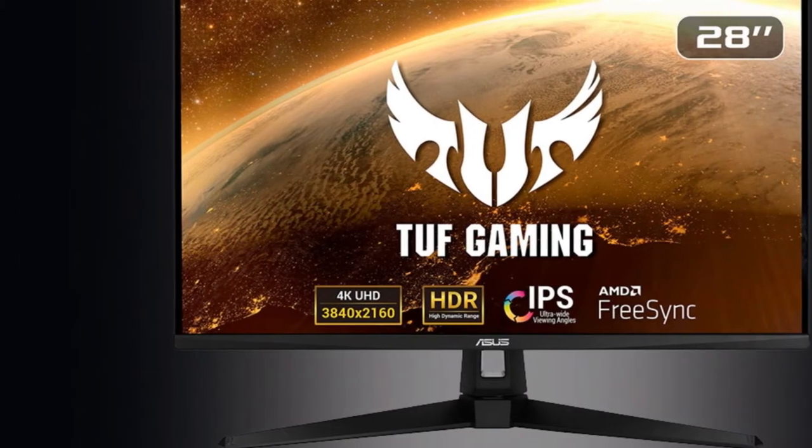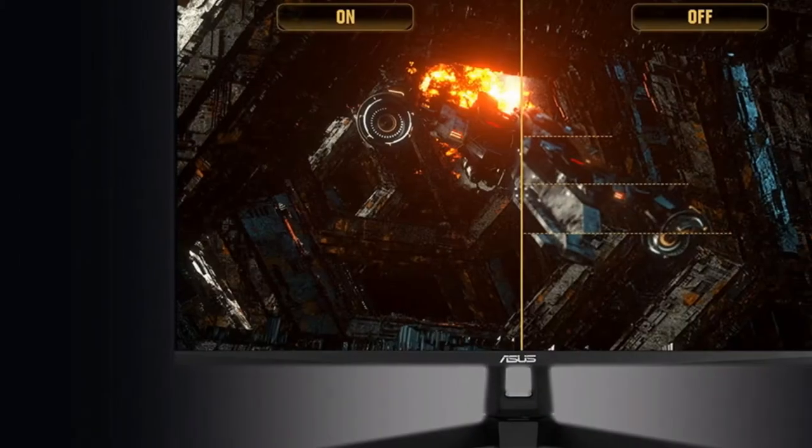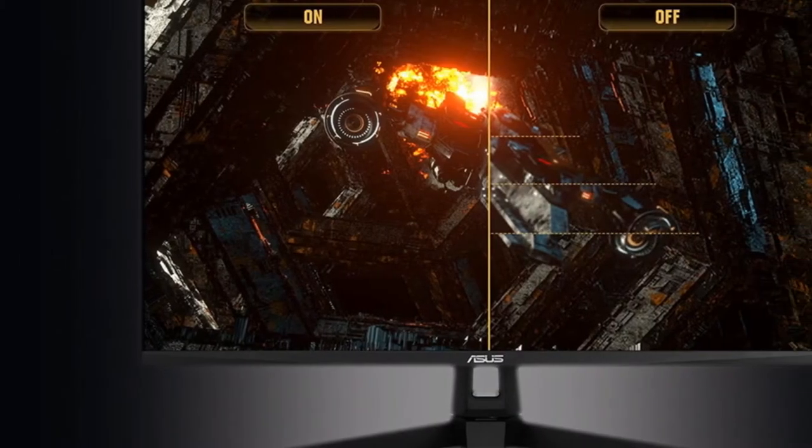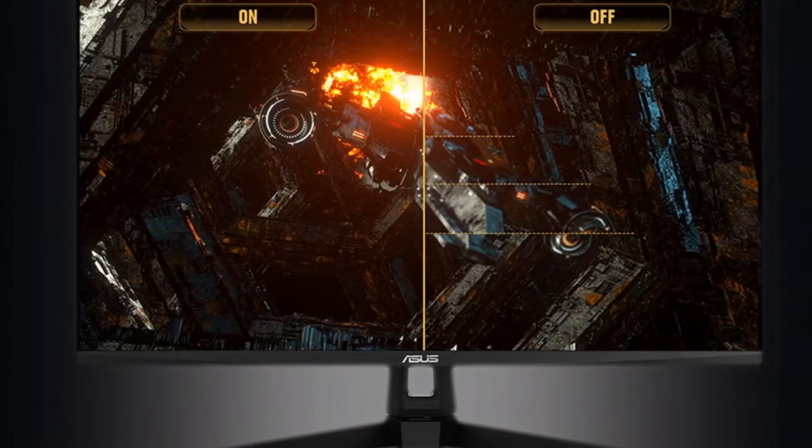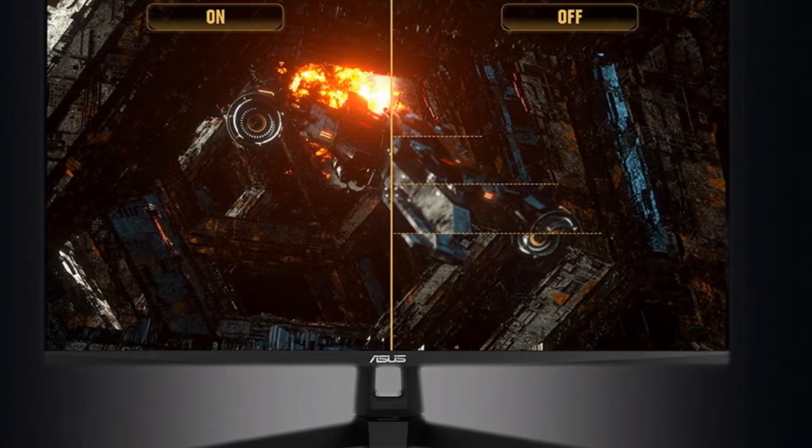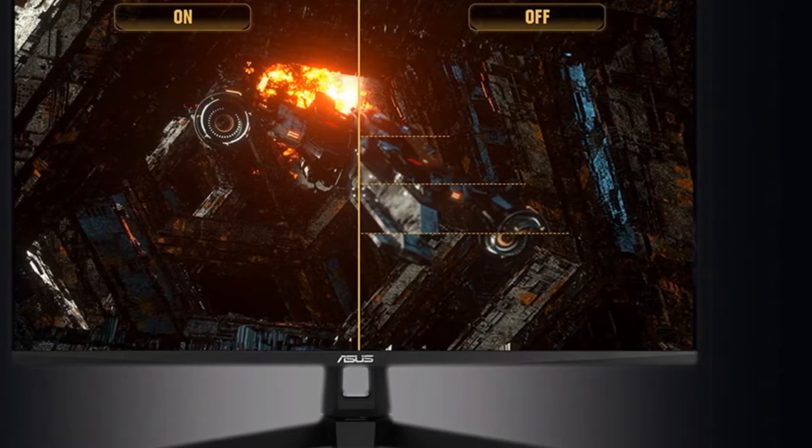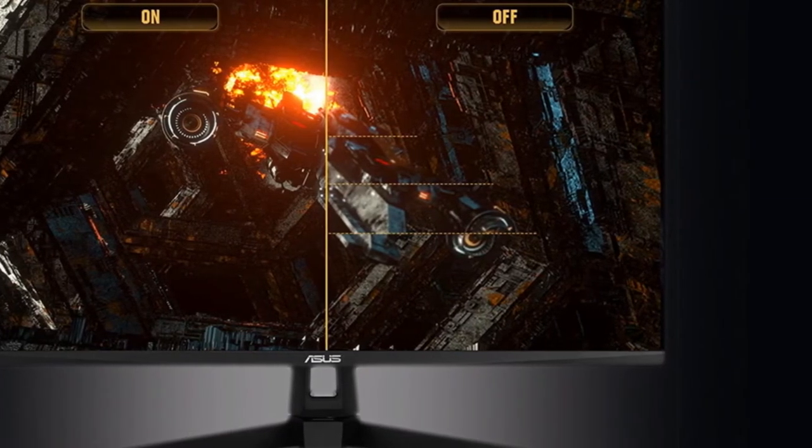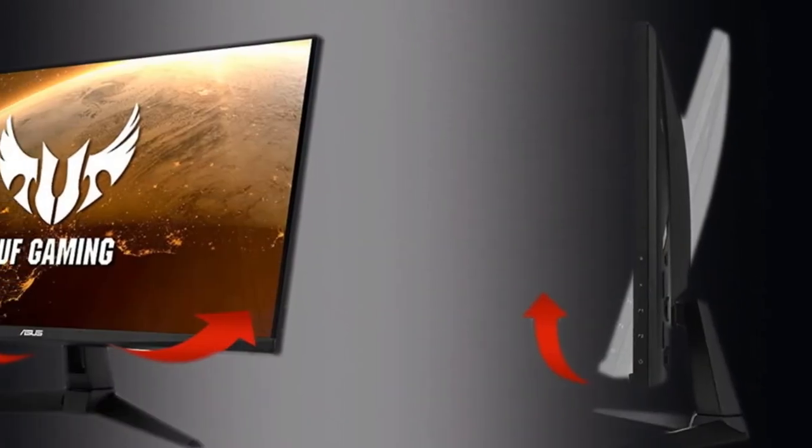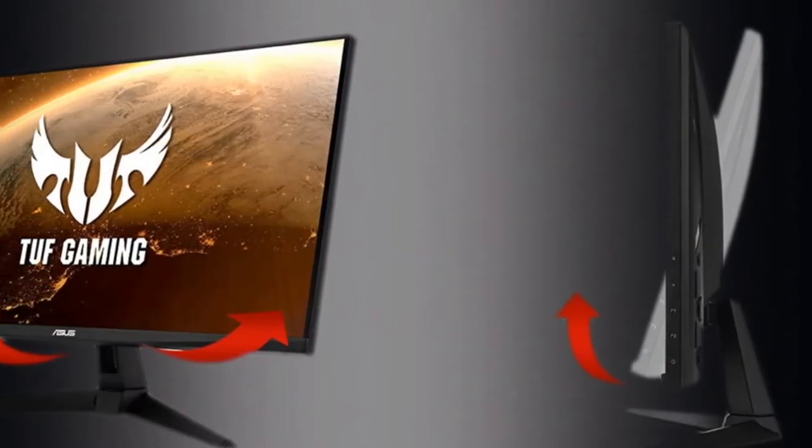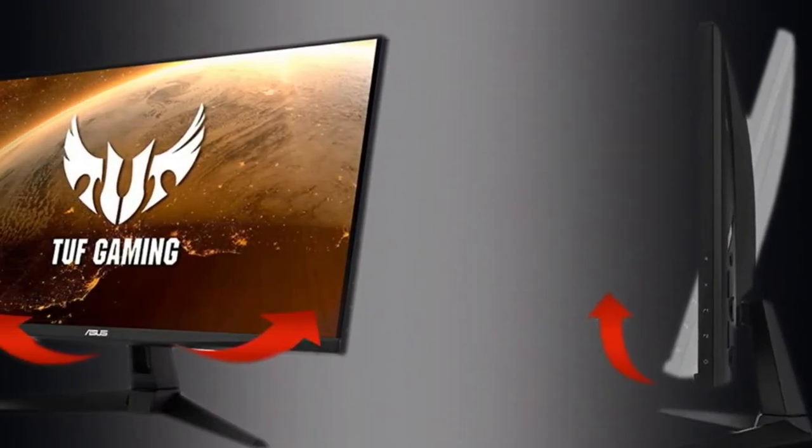HDR isn't as fantastic as you'll find on a monitor with a full-array local dimming, backlight, or even an edge-array backlight. But shadows and highlights looked more distinct, and we enjoyed the boost in color.